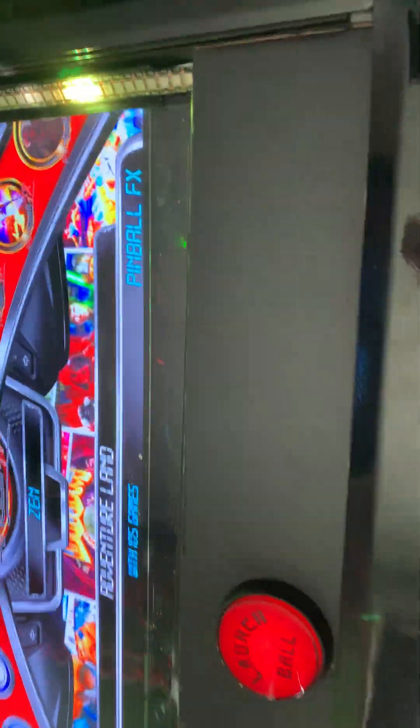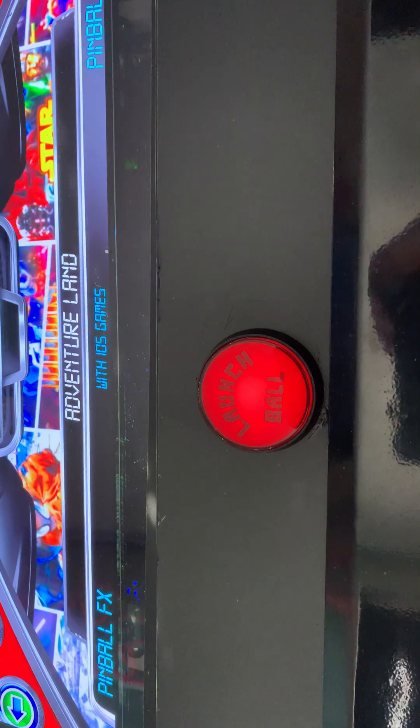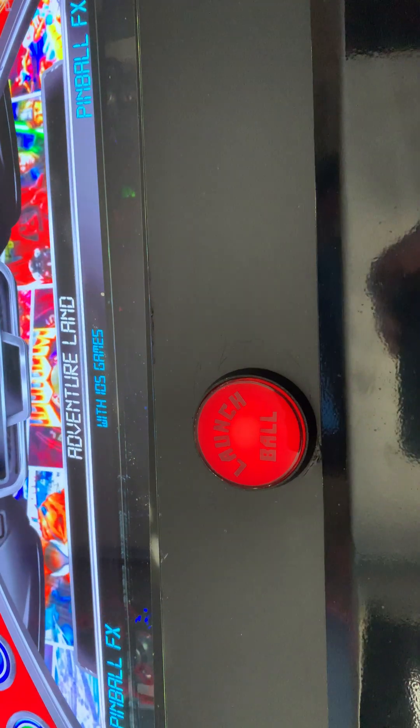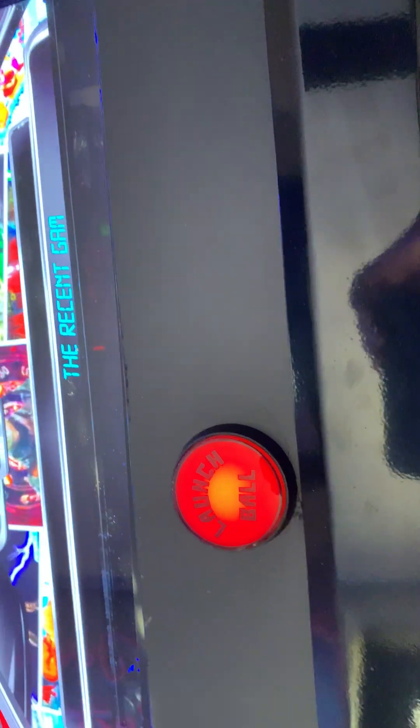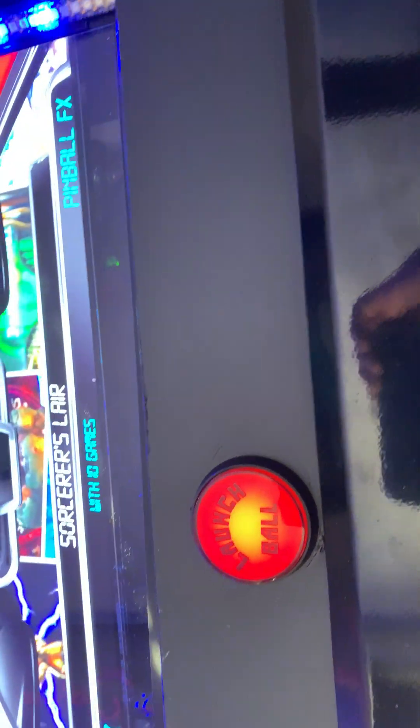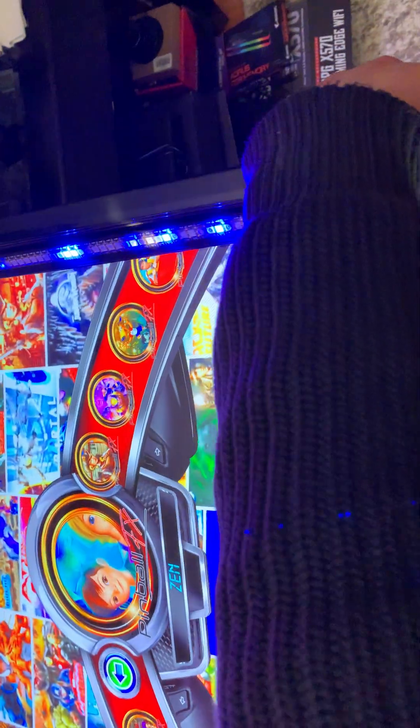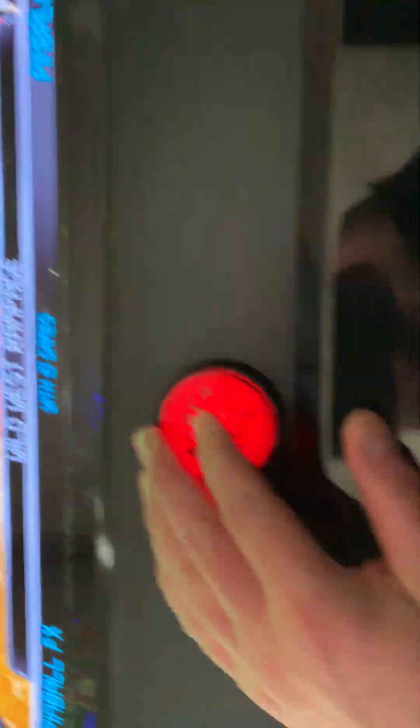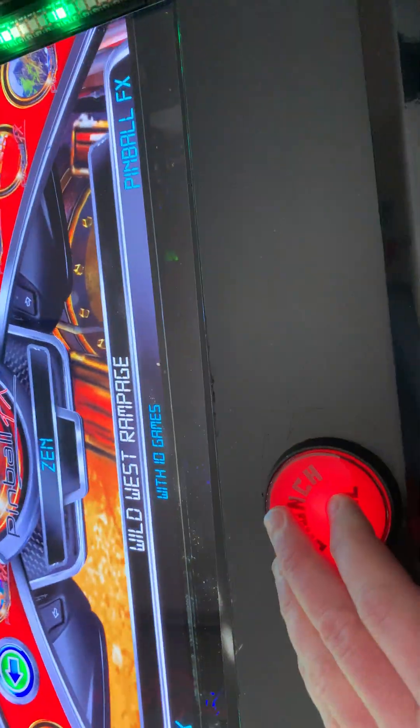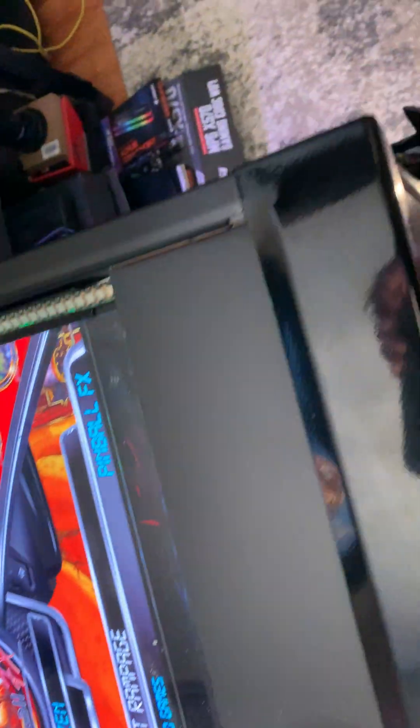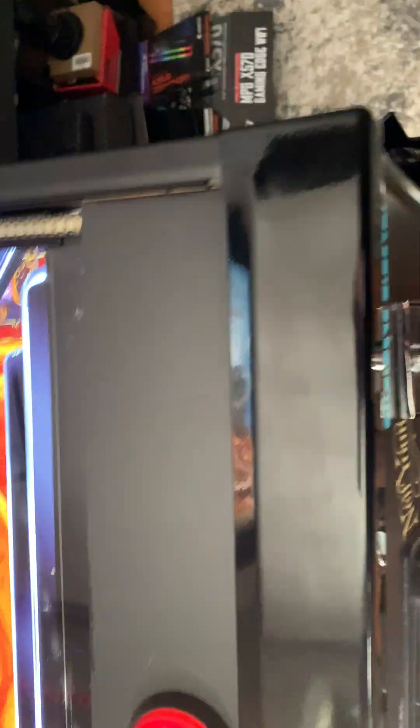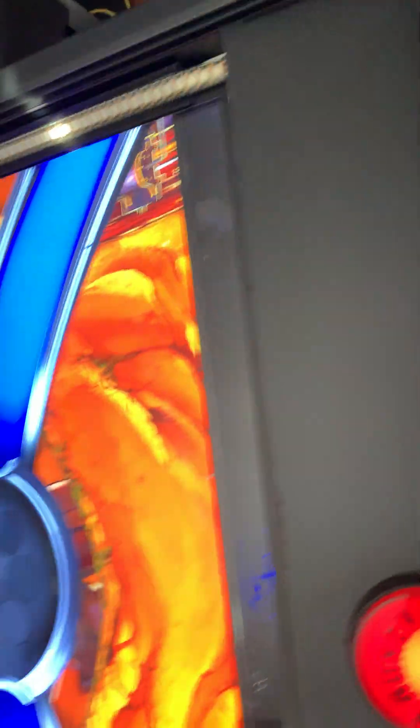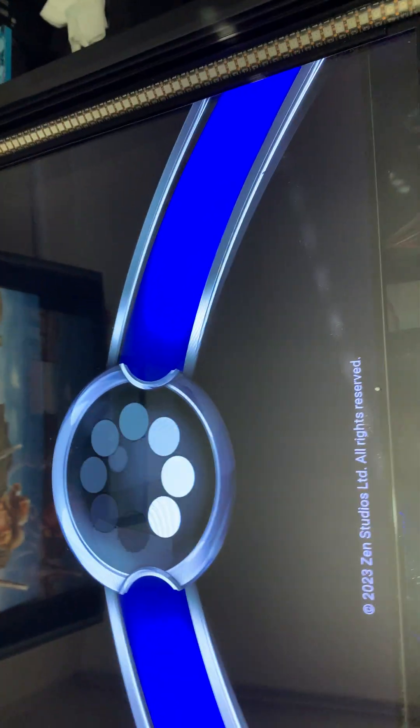But anyway, so here's Pinball FX. We have, let's see, let's go to recently played. Wild Wild... I say Wild Wild West, it's Wild West Rampage. Now let me launch it and let's see how much quicker it goes.